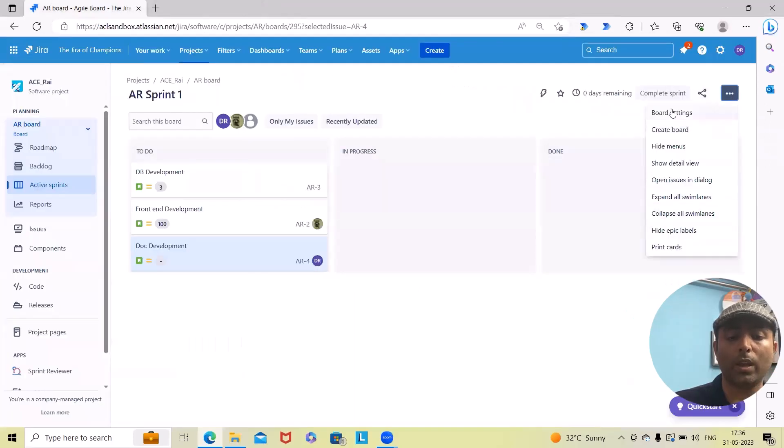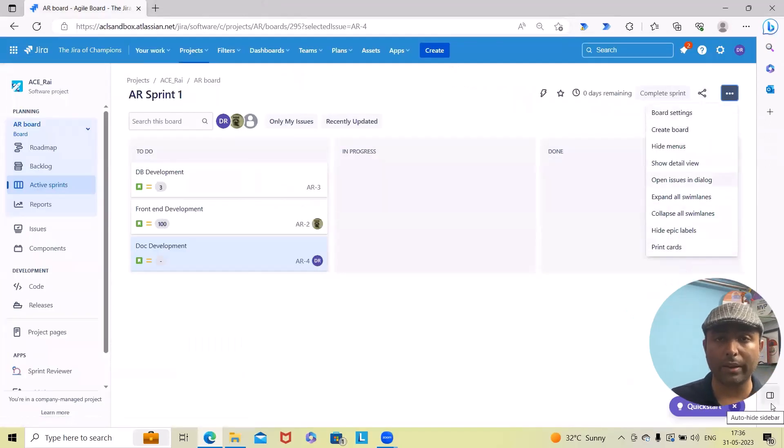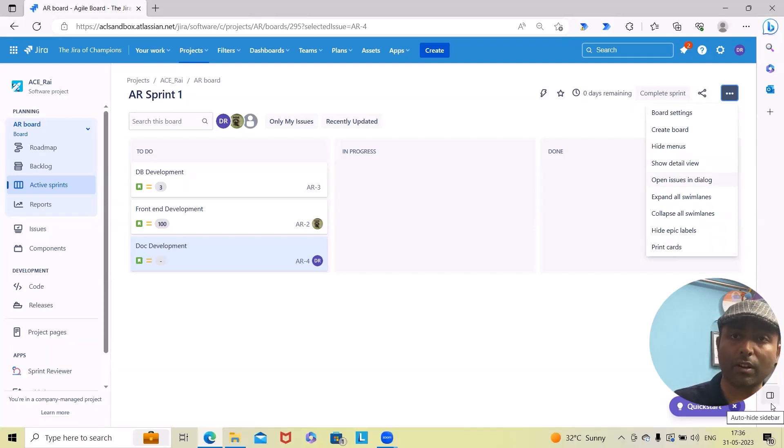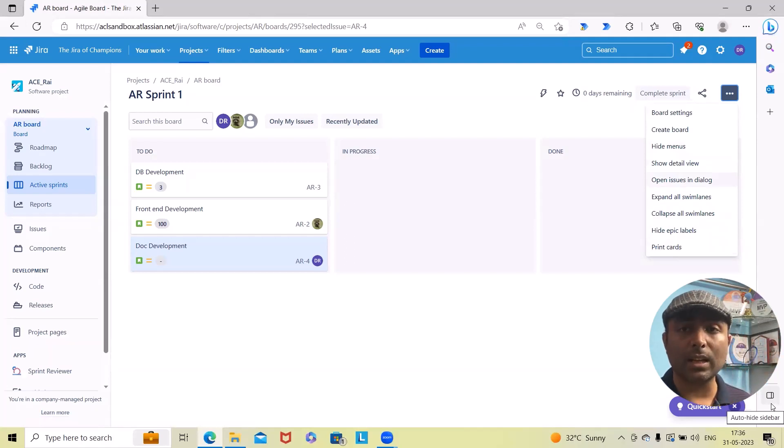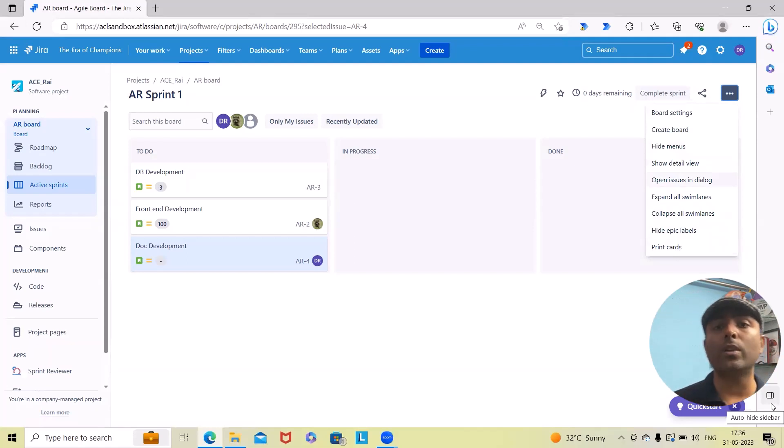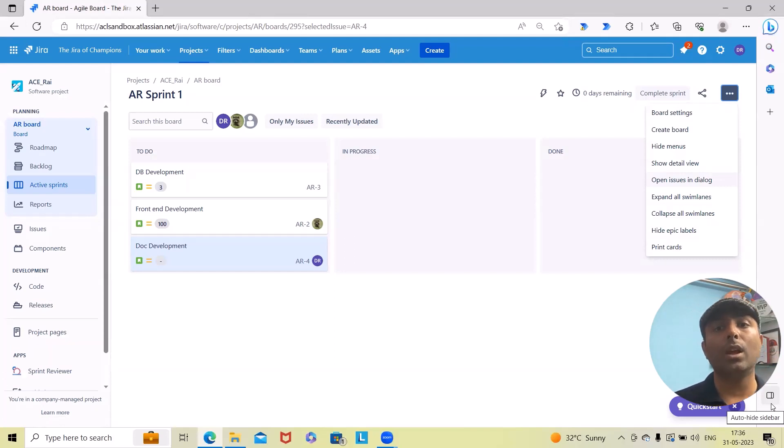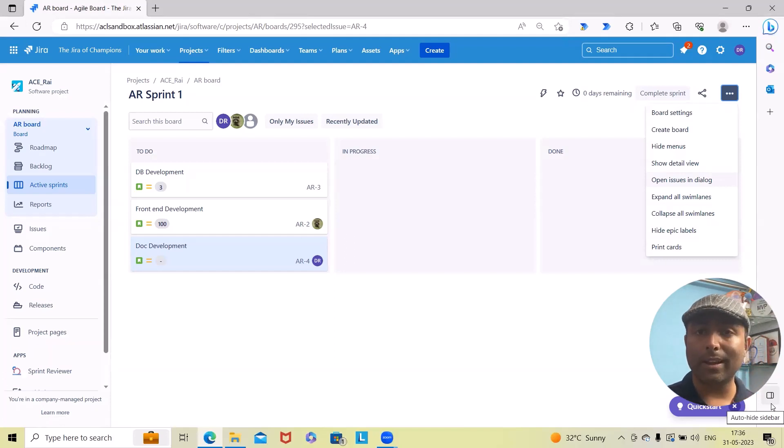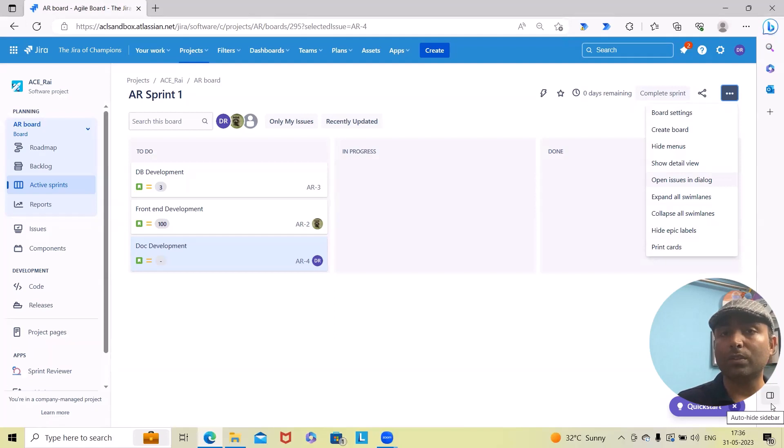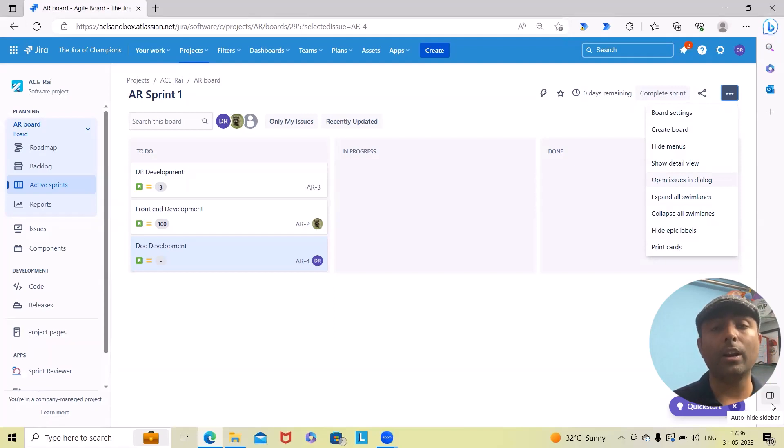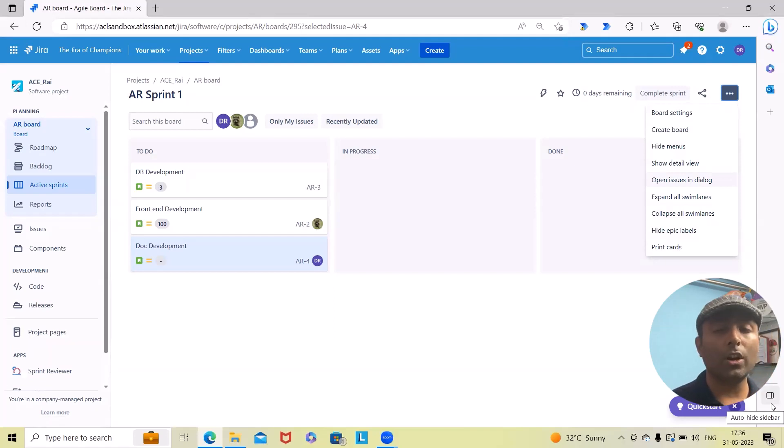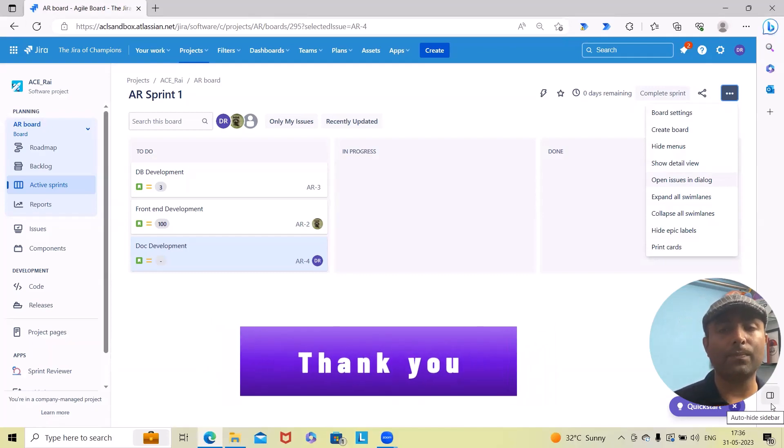This is how by using these options, we can make our life easy and showcase different components without customizing Jira or making any effort within our Jira instance. That's all from this video. Hope you enjoyed the content. If you think this will be useful, don't forget to share within your circle. Thank you for watching.